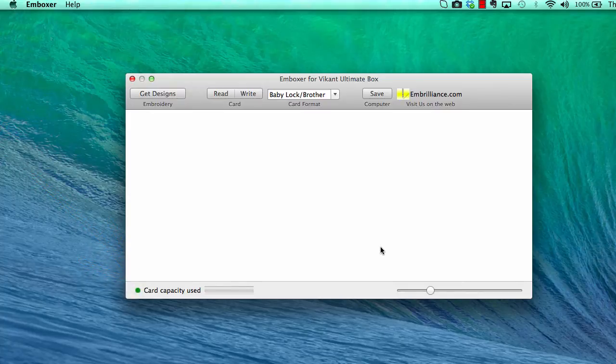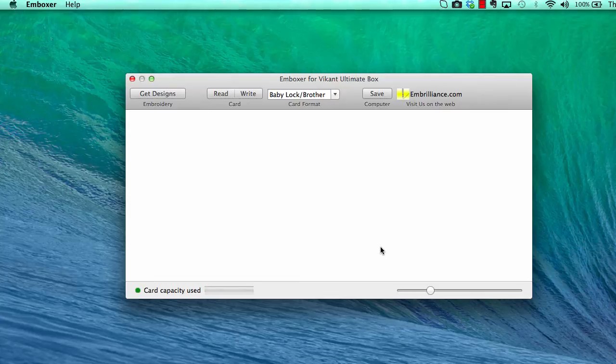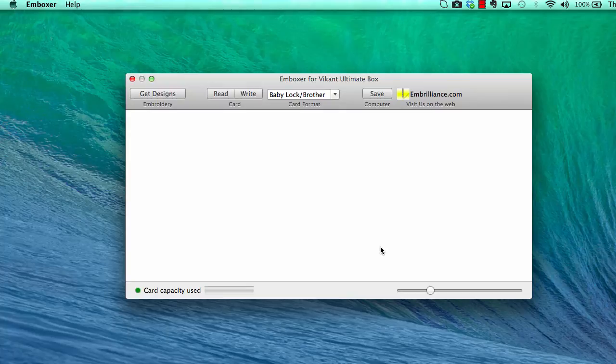Verify that the card is completely inserted into the box and then try rebooting your Mac with the box attached and reopen the Emboxer software. For further assistance, please use the Contact Us link on the website.